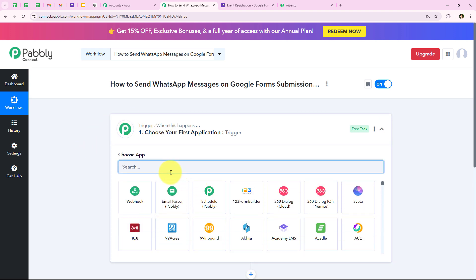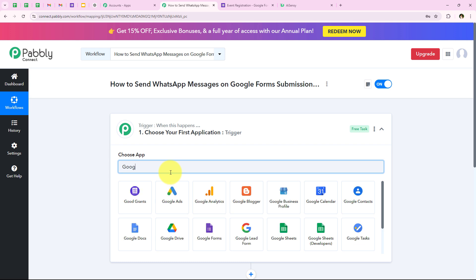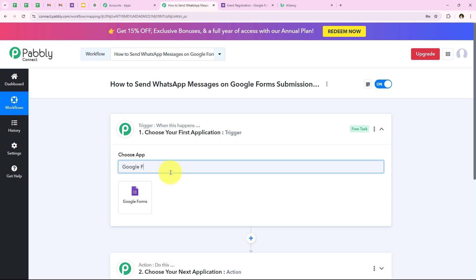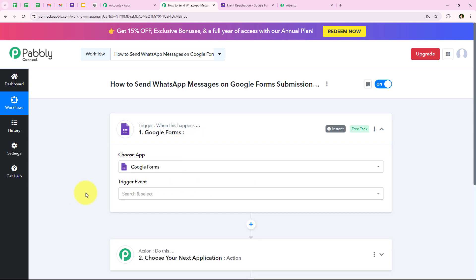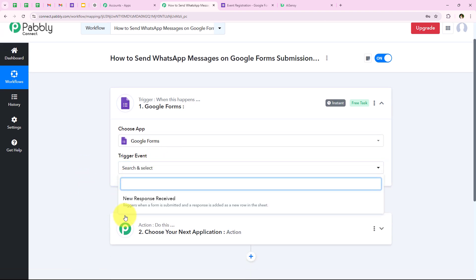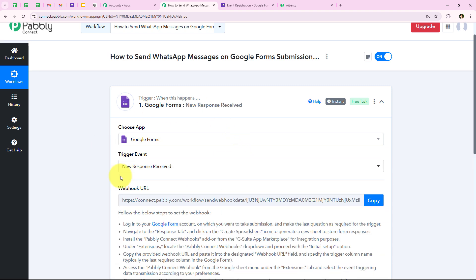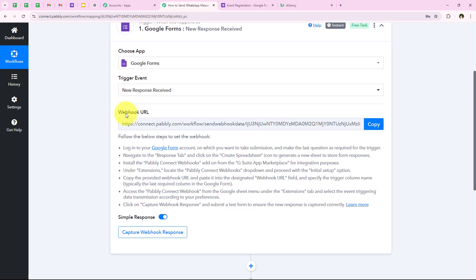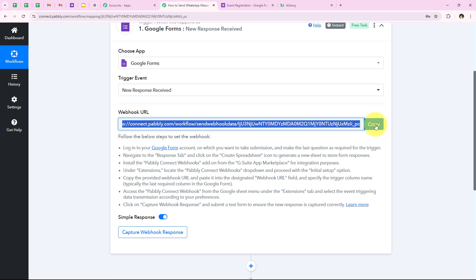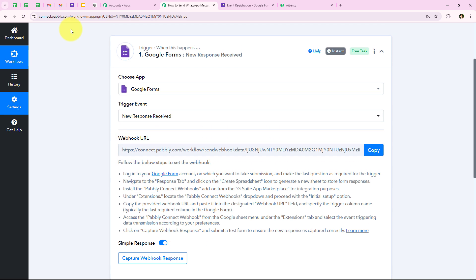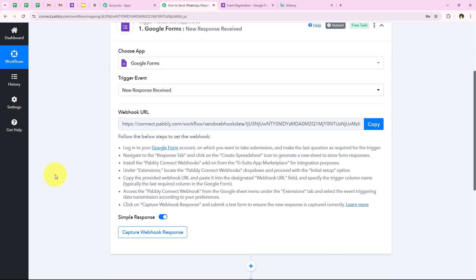Now we are going to select the trigger application to start our automation. For the trigger application, I am going to select Google Forms — I'll search for it right here. And now for the trigger event, we are going to select New Response Received. As soon as we select this, it gives me a webhook URL. We are going to use this webhook URL to create a connection between our Google Forms account and our Pabbly workflow. So we are going to copy this webhook URL and then follow the help text to connect.